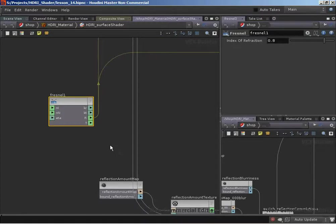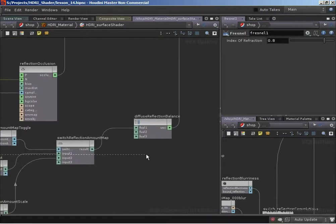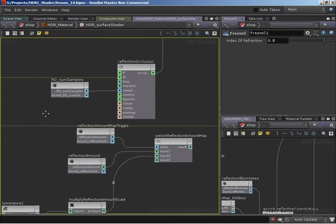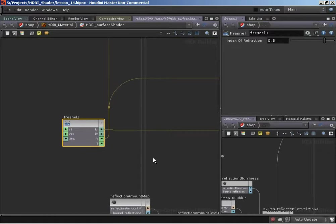Our reflection amount was a user-specified zero to one value. Kr is a viewing-angle-specified zero to one value, along with the index of refraction taking effect over that value. Since we're not worried about how it combines with reflection amount in this video - just the Fresnel calculations - we can directly output Kr into our diffuse reflection balance pass, simply outputting whatever the reflections should be based on the Fresnel calculations.